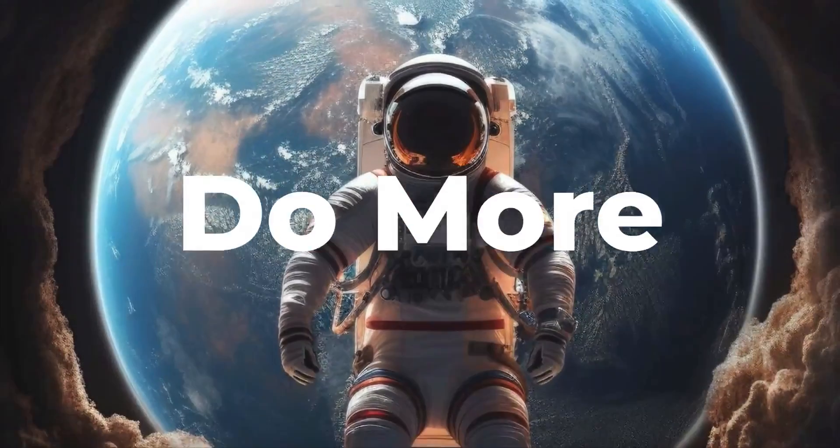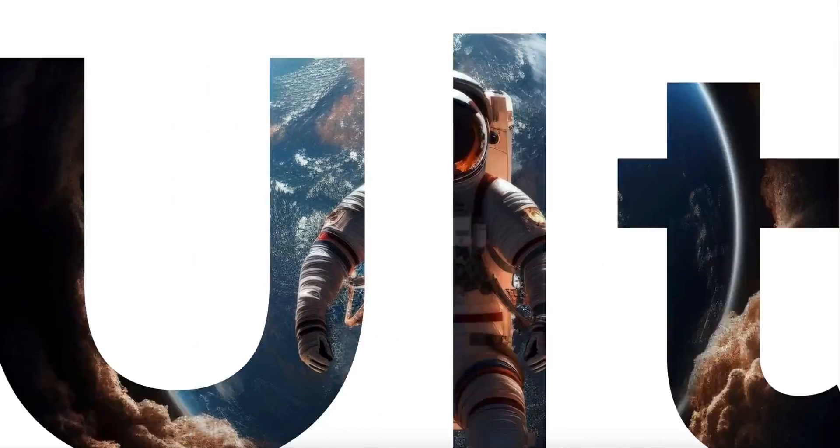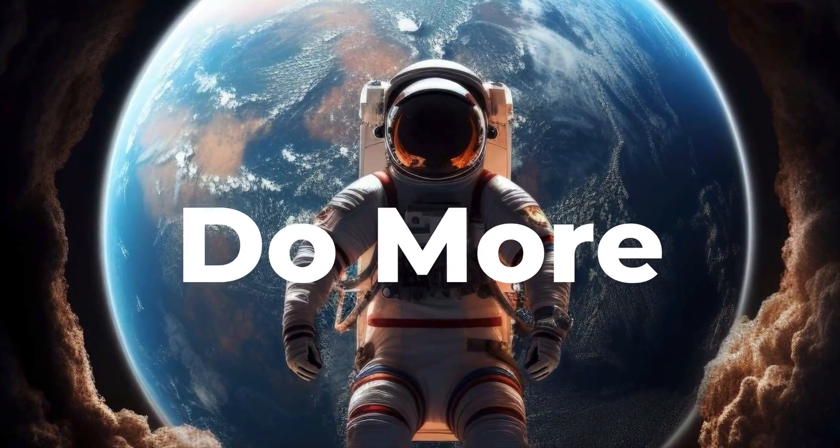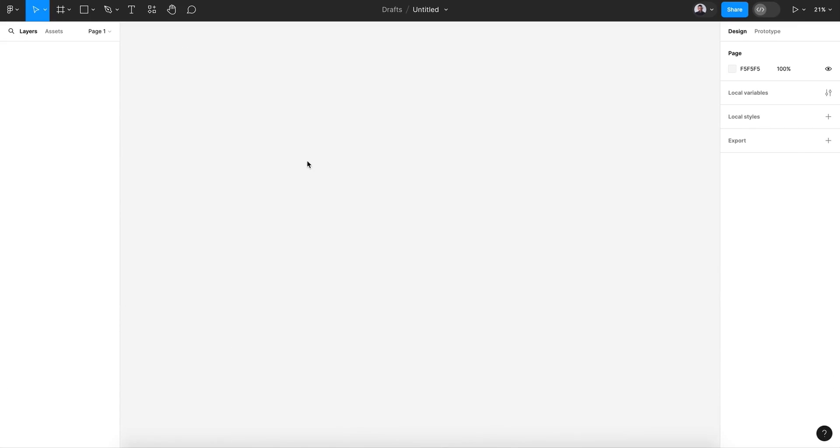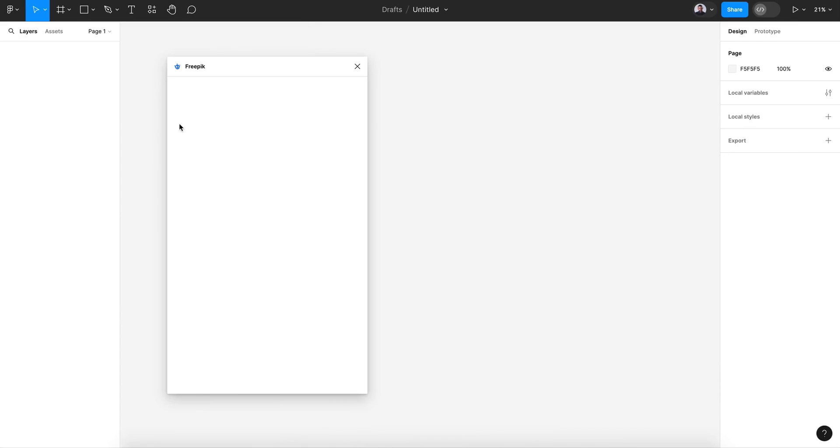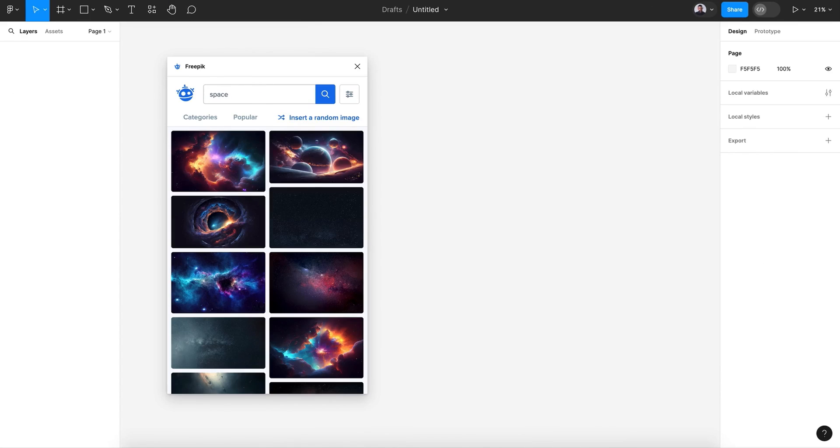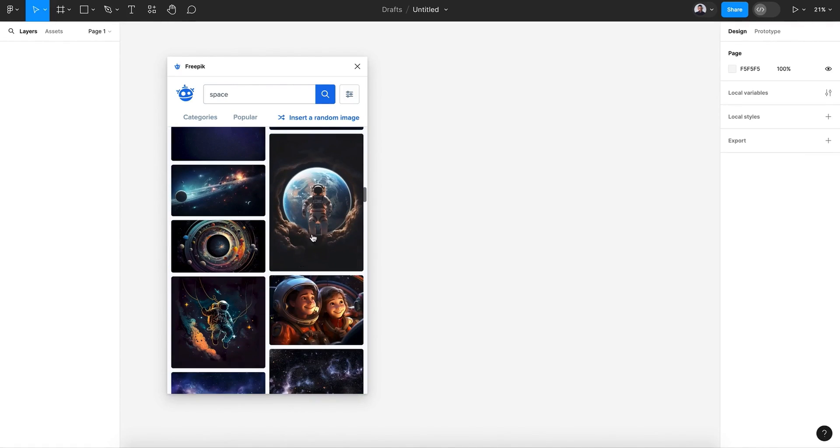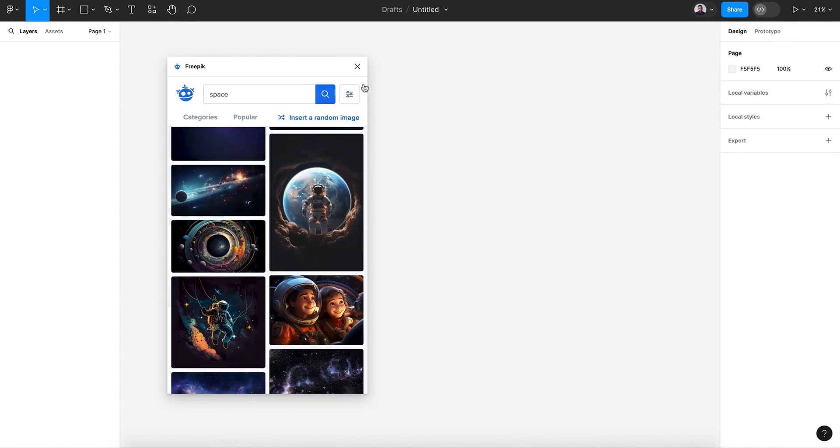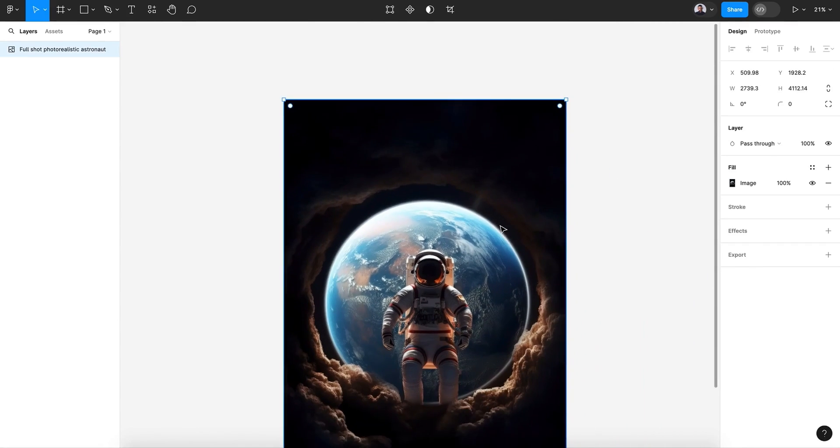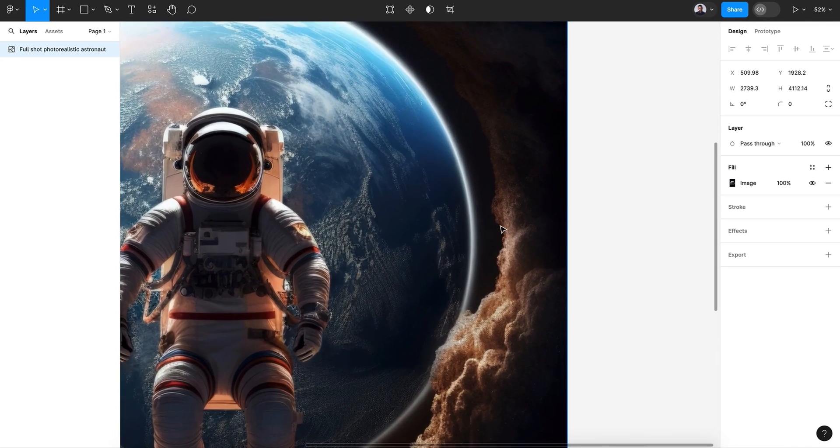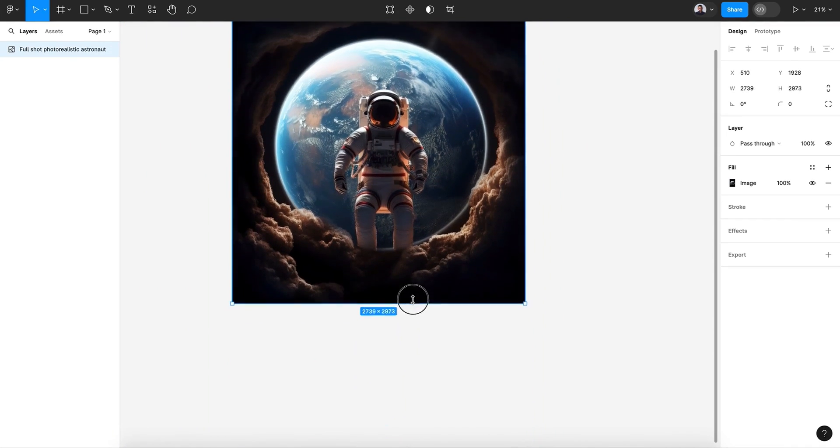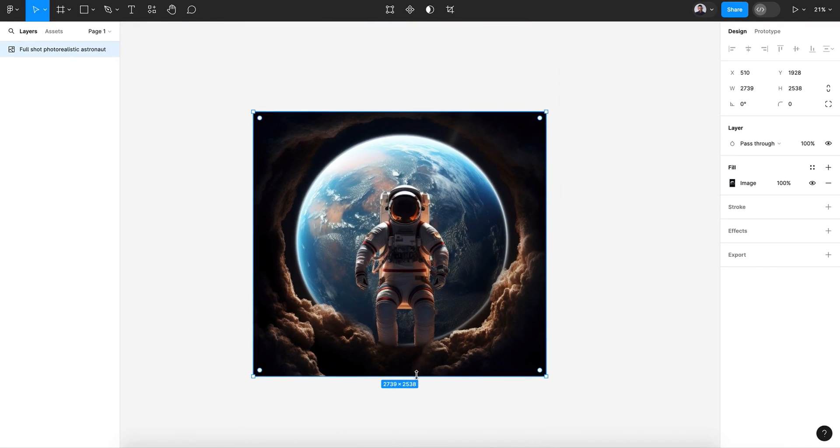Hi everyone and welcome to this video. In today's tutorial I want to show you how to make a masked text animation in Figma. Let's get started. To begin, let's go to resources and select the free pick plugin space and let's pick this space image.